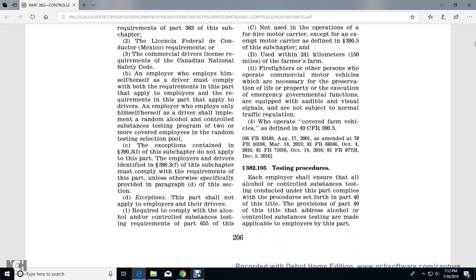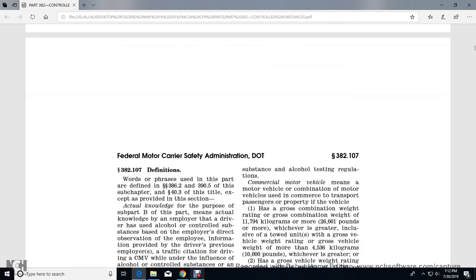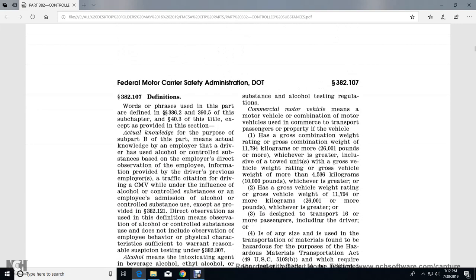Section 382.105 Testing Procedures: Each employer shall ensure that all alcohol and controlled substance testing conducted under this part complies with the procedures set forth in Part 40. The provisions of Part 40 that address alcohol and controlled substance testing are made applicable to employers by Part 382.